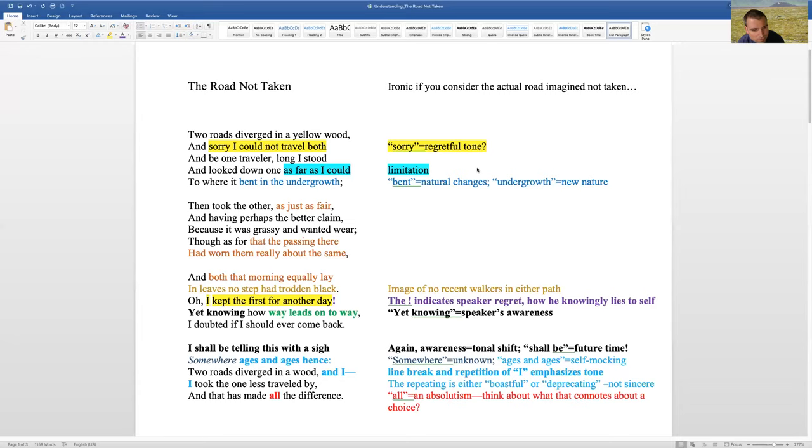Oh, I kept the first for another day. Yet knowing how way leads to way, I doubted if I should ever come back.